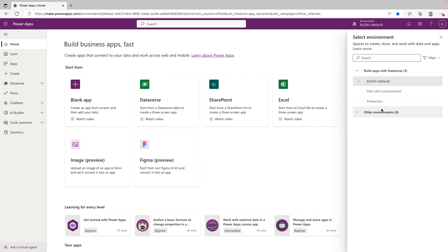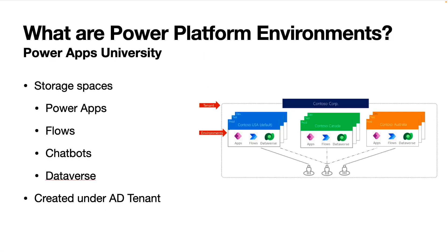Hey YouTube, welcome back to the channel. Today we have a video going over Power Platform environments. It's going to be pretty high level, going over what is an environment, different types of environments, which environments you should use for what. More geared towards a beginner with Power Platform that might need some help with the conceptual side of environments. Without further ado, let's hop into the video.